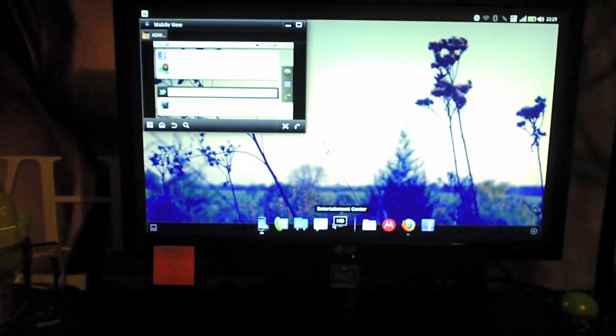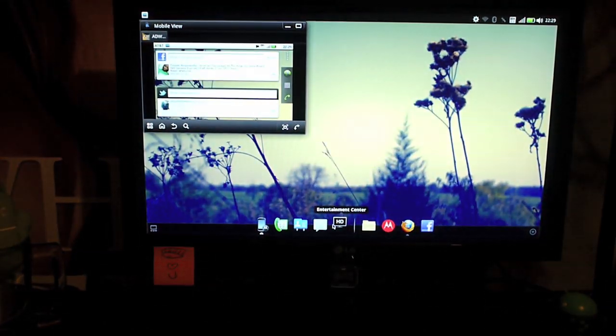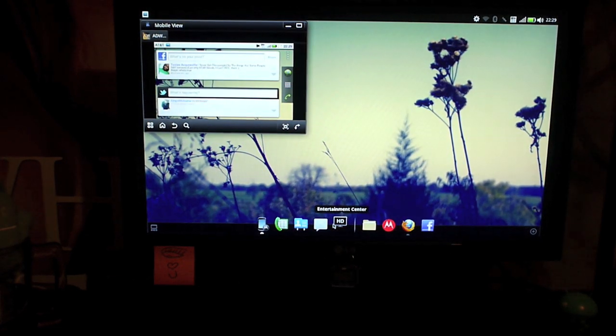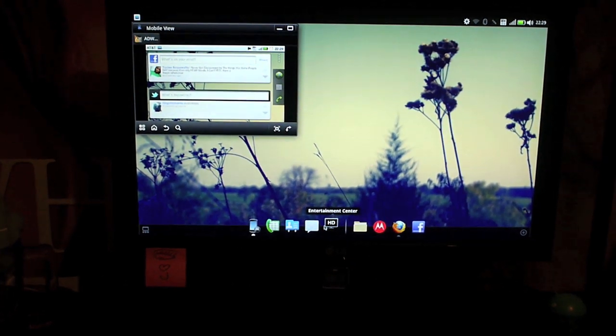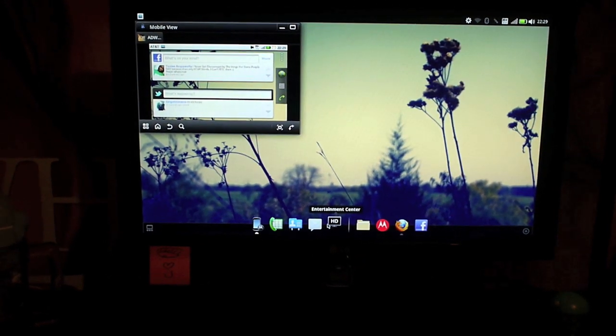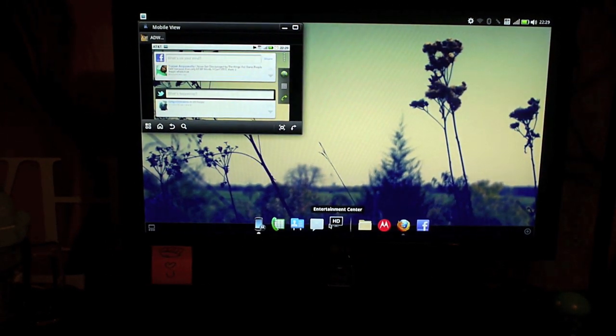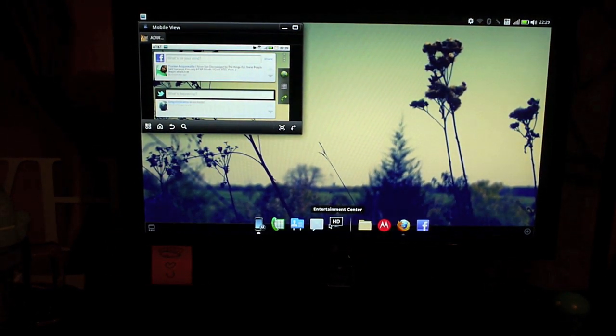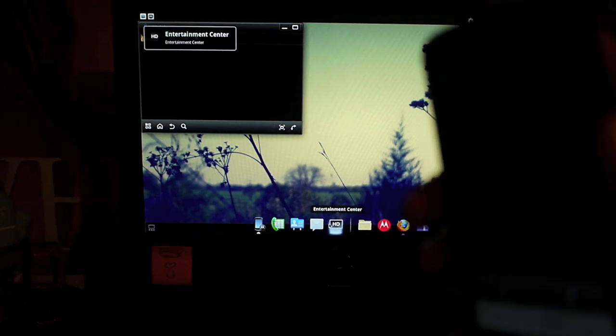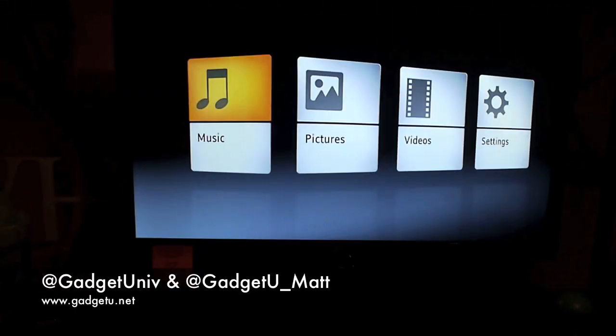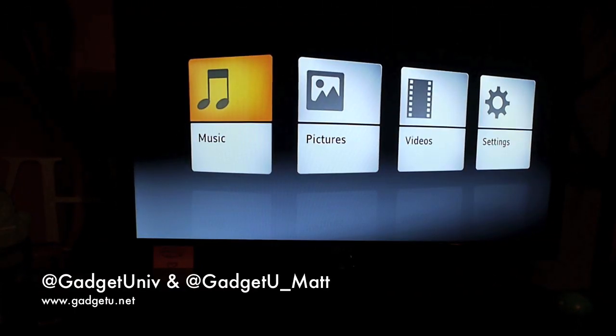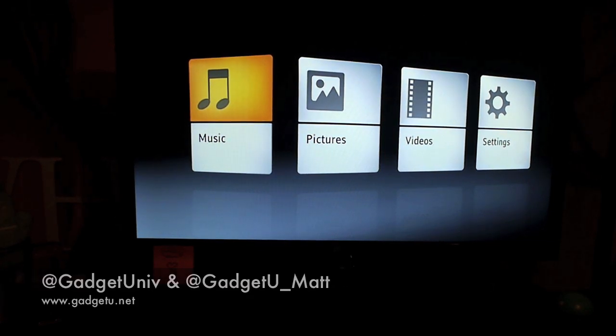Kind of throwing me off, but that's been the brief demonstration of Webtop and the XDA hack. I will post the instructions on how to do everything on Gadget University. You guys let me know what you think if you have any questions on how to do this. And I'll get back to you guys as soon as i can. Thank you and y'all take care.